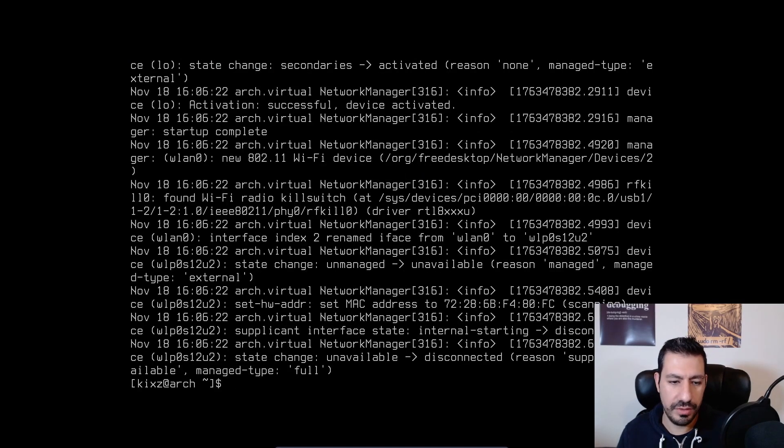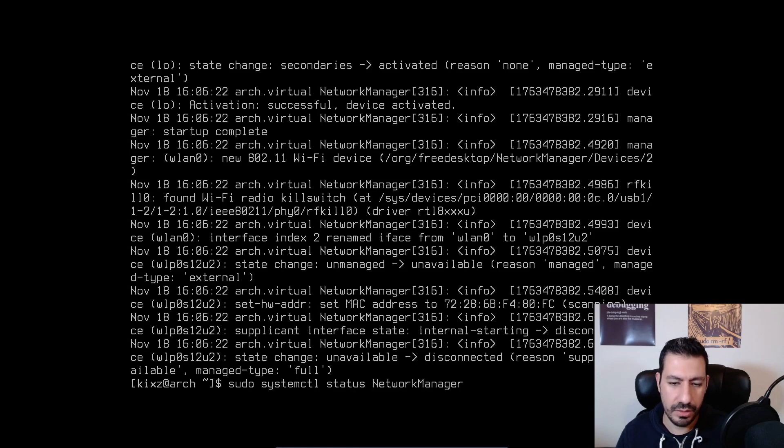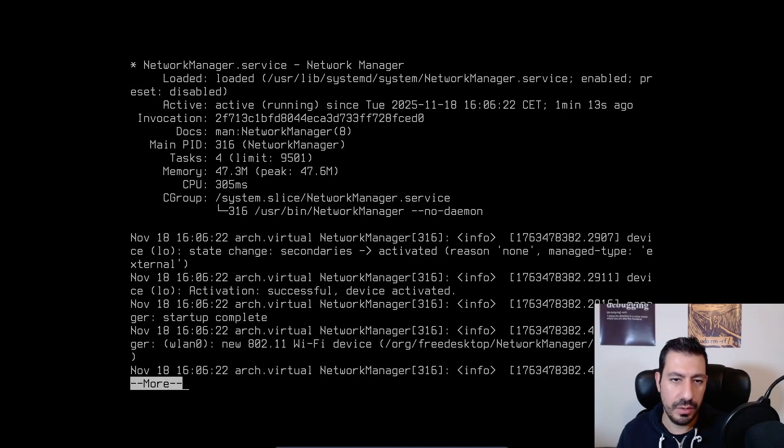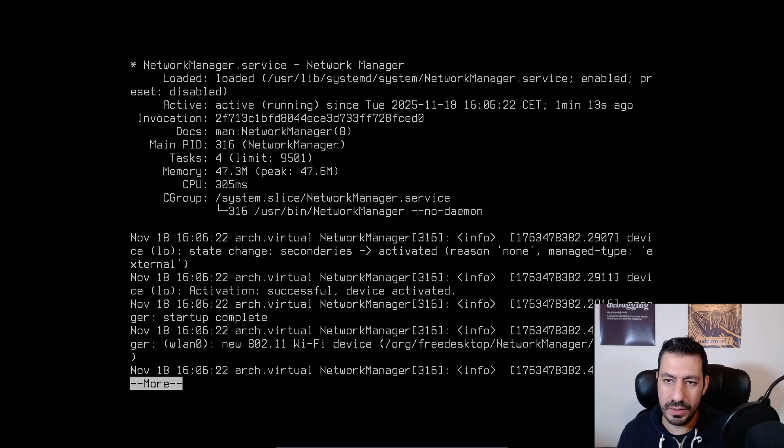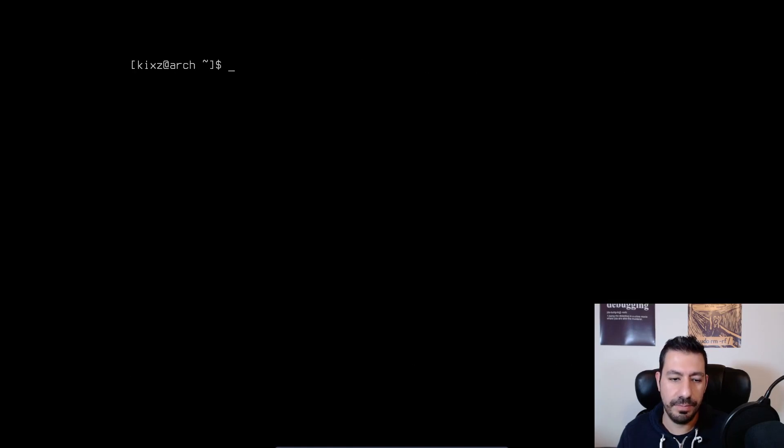So everything looks fine. If I do more you can see it's showing is enabled and it is also running.